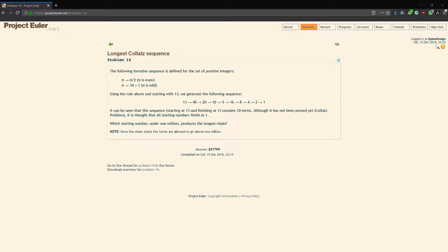We're going to be doing Project Euler number 14 today, the longest Collatz sequence. The following iterative sequence is defined for the set of positive integers: n to n divided by 2 if it's even, but if n is odd you multiply n by 3 and add 1 to it.